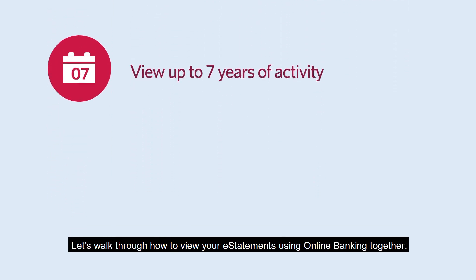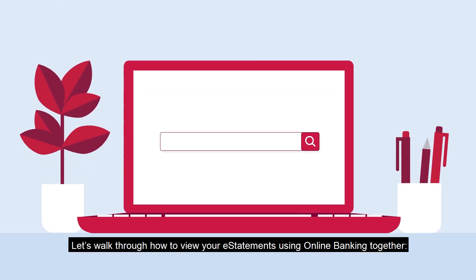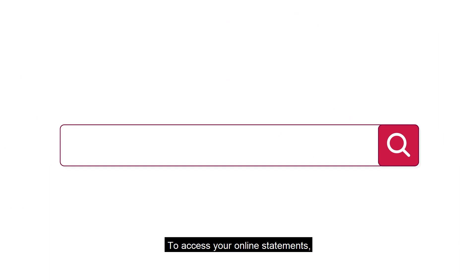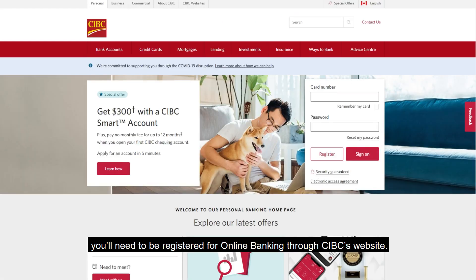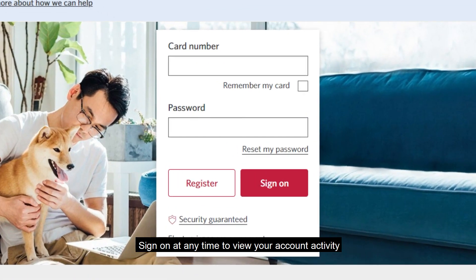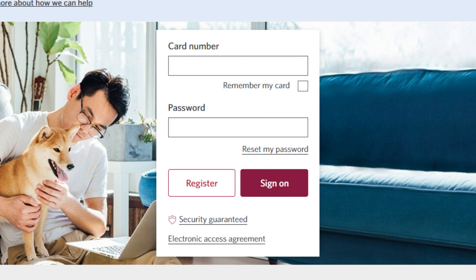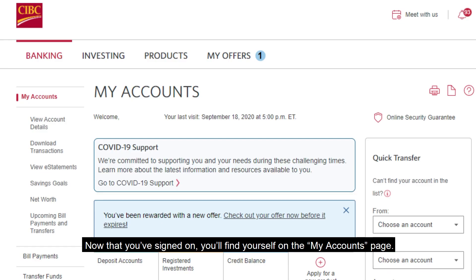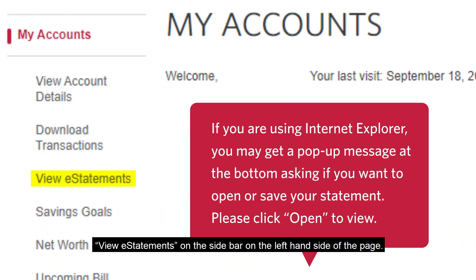Let's walk through how to view your eStatements using online banking together. To access your online statements you'll need to be registered for online banking through CIBC's website. Sign on at any time to view your account activity using your card number and the password you created. Now that you've signed on, you'll find yourself on the My Accounts page. The next step is to click View eStatements on the sidebar on the left-hand side of the page.